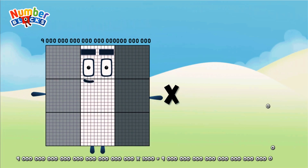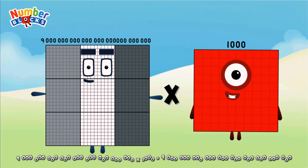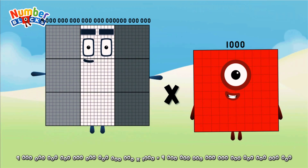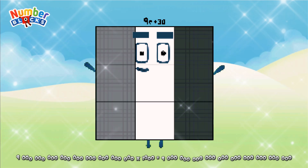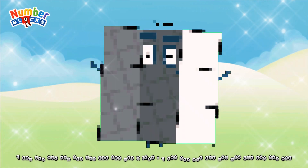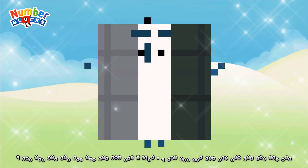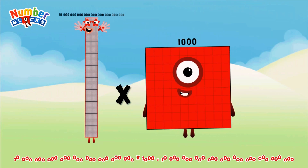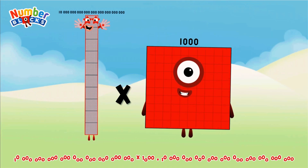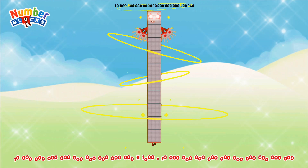Nine octillion multiplied by one thousand equals nine nonillion. Nine octillion multiplied by one thousand equals nine nonillion. Five octillion multiplied by one thousand equals ten nonillion.